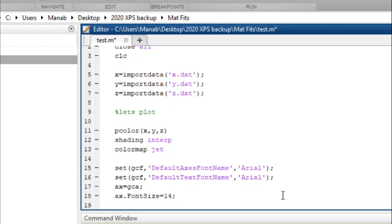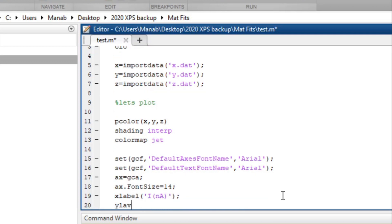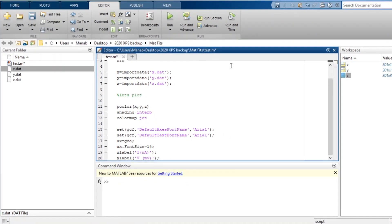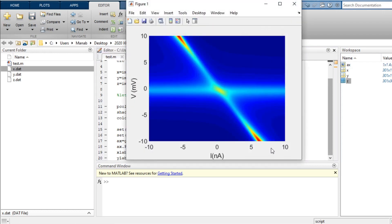Here you can change the font size. I have made the font size as 14 — you can change whatever you like. So let's plot and see. Now we have our x-label and y-label. But now we also have to put the color bar and also the color axis. So let's do it.